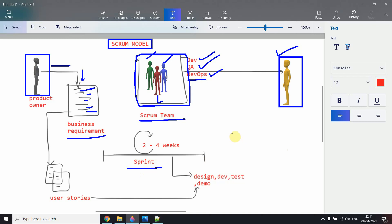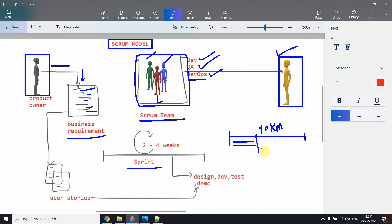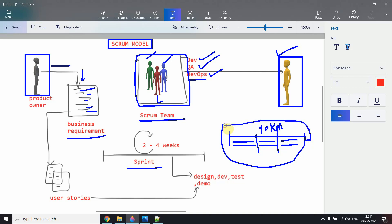To understand what a sprint is, think of a metro bridge construction over 10 kilometers. Workers don't build it all at once — they first build one section and get the metro running on that section while continuing. Then they build the next section, adding the second track, then complete the remaining area. That entire bridge construction is like an epic, and each small section built is like a sprint.